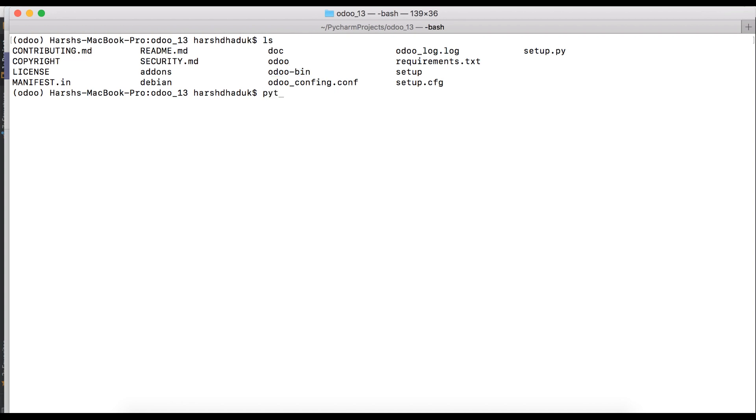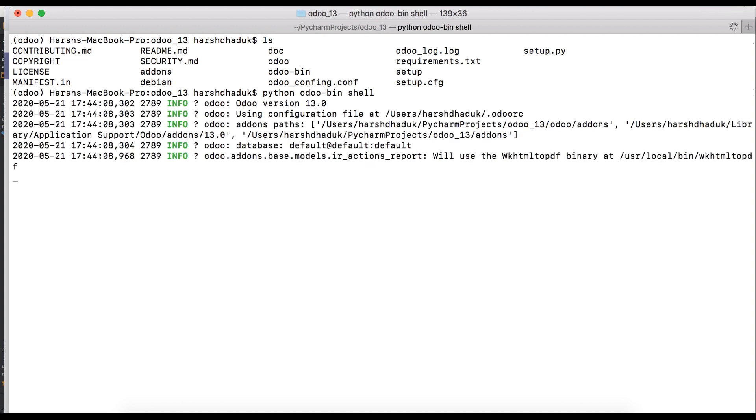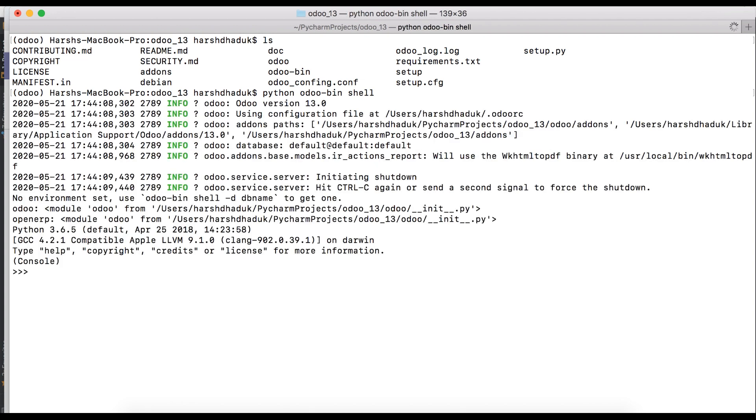Here you can see odoo-bin. Like Python odoo-bin, after that we have to give the name of that command: shell. When I press the enter key, Odoo will create some process, but here you can see no environment set.